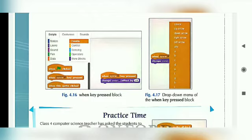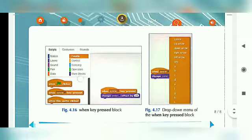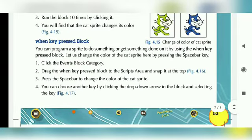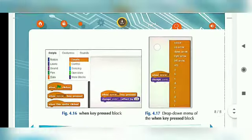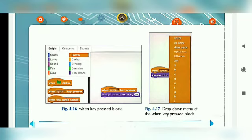Figure 4.17 में drop down menu of the 'When Key Press' block देखेंगे। इसमें click करने पर options आते हैं: space, up arrow, down arrow, right arrow, left arrow, tab। Step 3: Press the space bar to change the color of the cat sprite. Step 4: You can choose another key by clicking the drop down menu arrow in the block and selecting the key। Figure 4.17 में यह सब options आएंगे और आप इनमें से कुछ भी choose कर सकते हो।